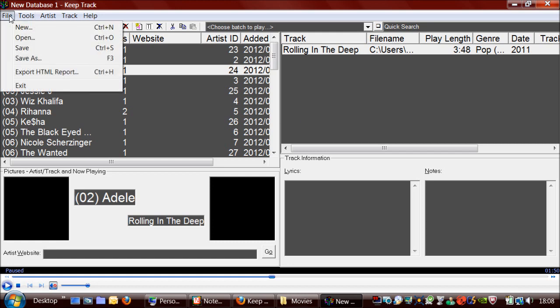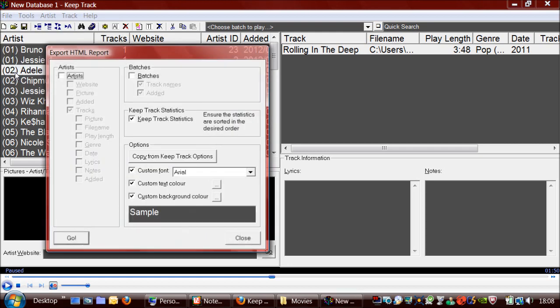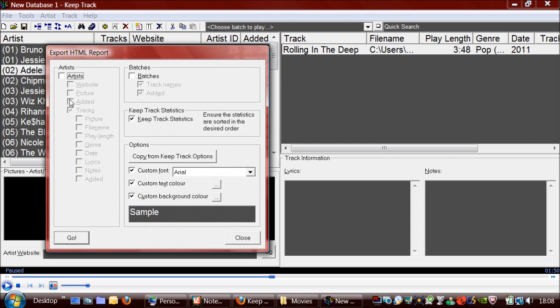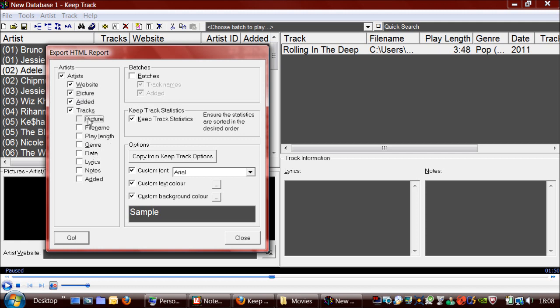I'm going to now show you a few other features of KeepTrack quickly. One that might be useful to you is to export an HTML report, which basically creates an HTML file with all the information. So I'm just going to select everything.